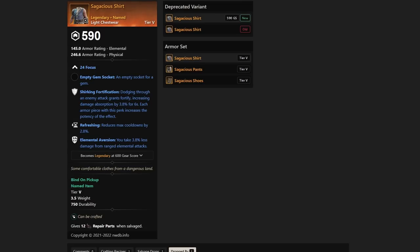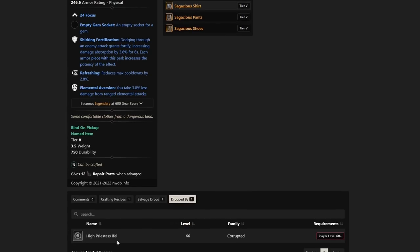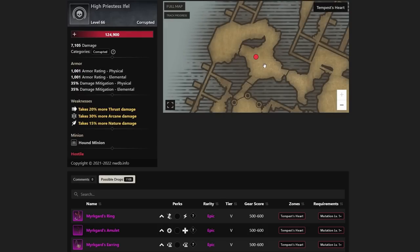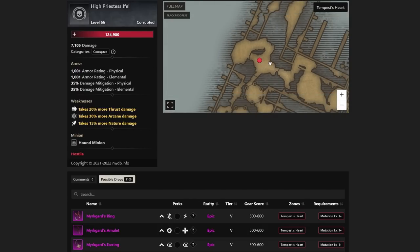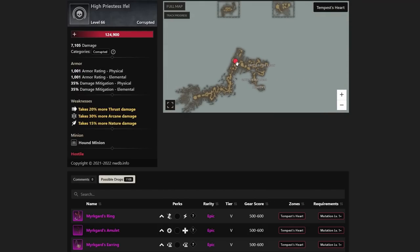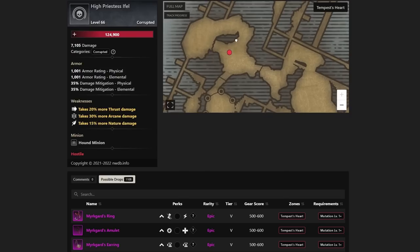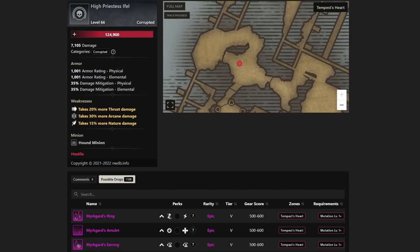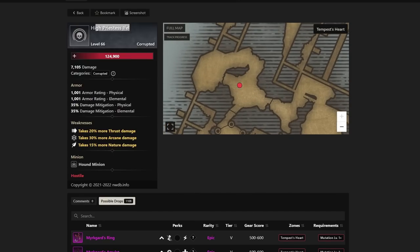Here we have Saggius Shirt. We have Shirking Fort, Refreshing, and Elemental Aversion. This is a pretty good piece. The only difference is you're not having Resilient. And Resilient is basically mandatory, in my opinion, when it comes down to PvP. So maybe you're using this for PvE. Maybe you're using this for certain PvP gameplay or maybe Arena if you know that they're not running crit. Something like that. But realistically, this is not a bad piece. It has Shirking Fort, which is huge, Refreshing, which is huge, and then Elemental Aversion, which can be actually very good as well. It's from the High Priestess Eiffel. Eiffel is in Tempest Heart. If you guys don't know much about this dungeon, it's a long dungeon, but it is well worth if you're able to get some of these drops. High Priestess Eiffel, if you guys want to jump and try that one in the Tempest Heart.